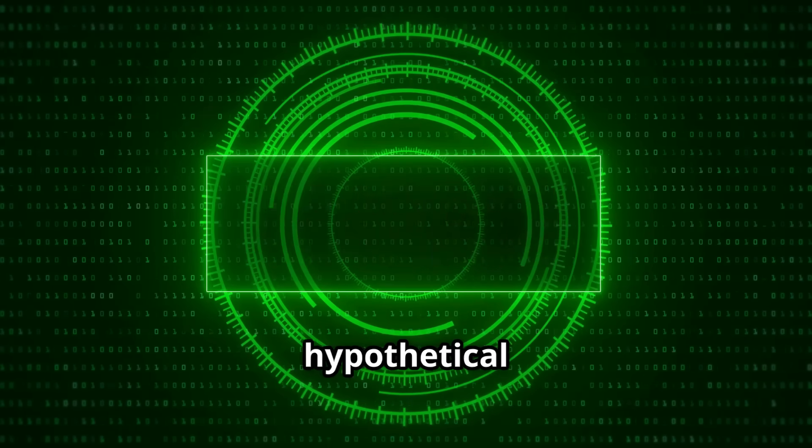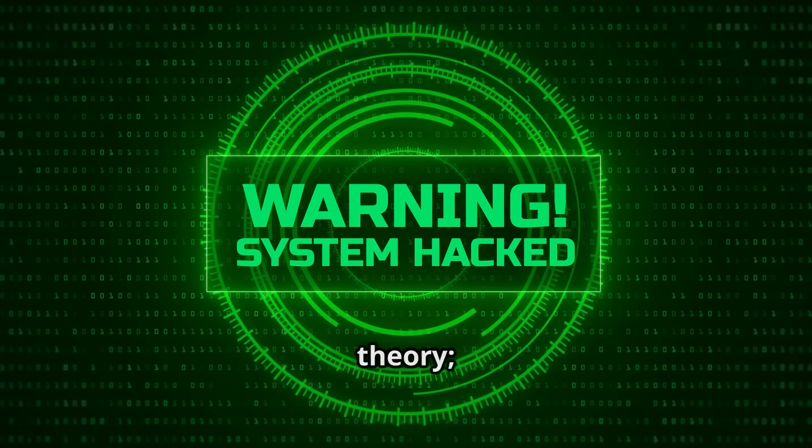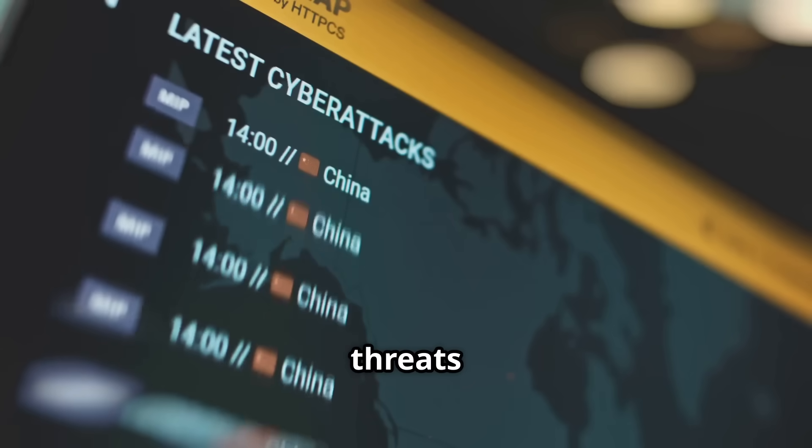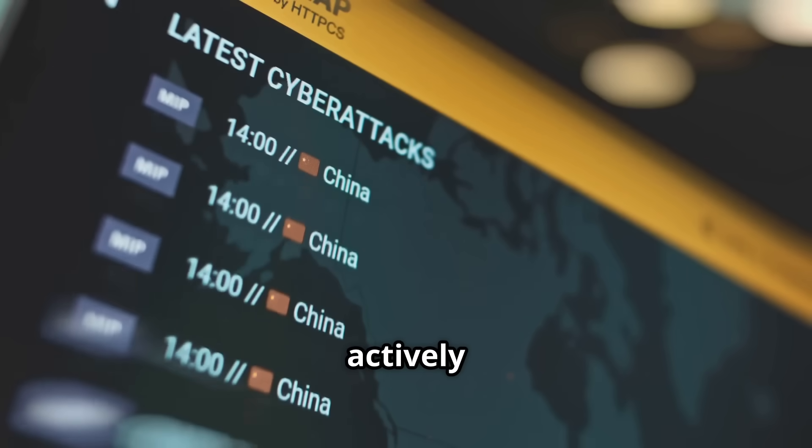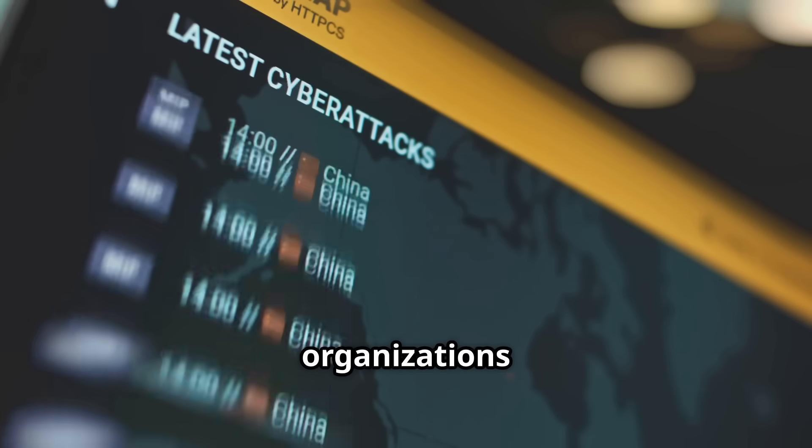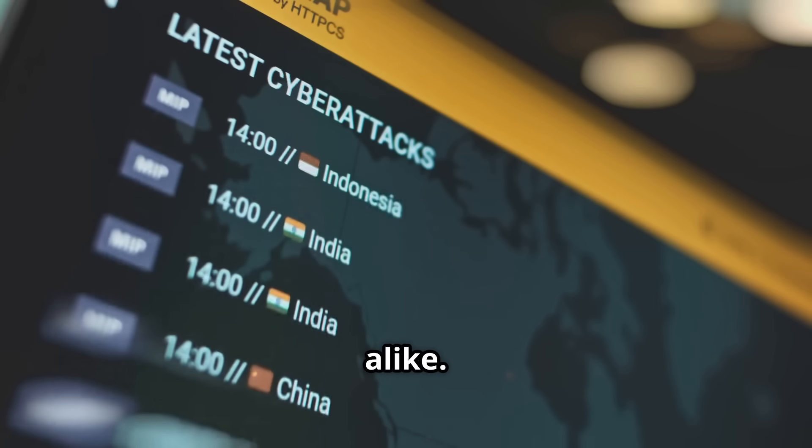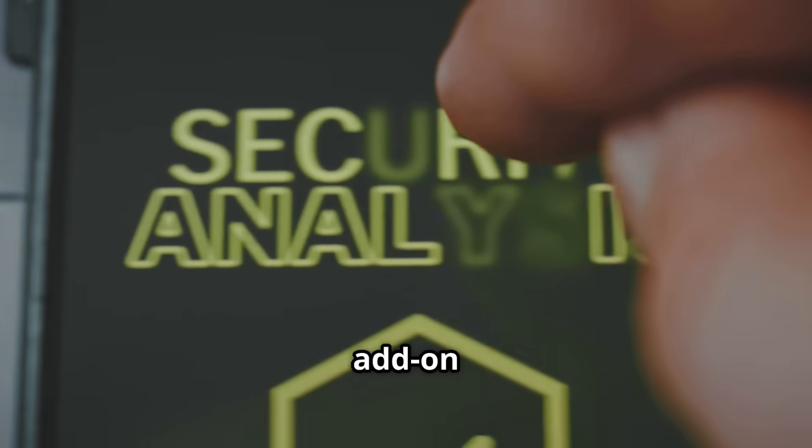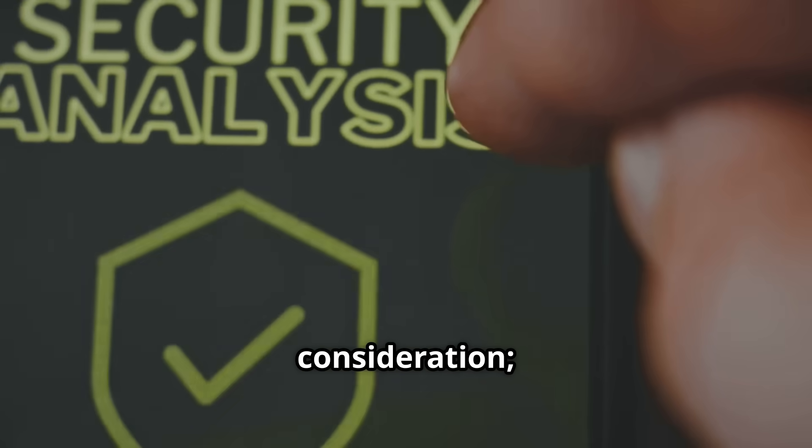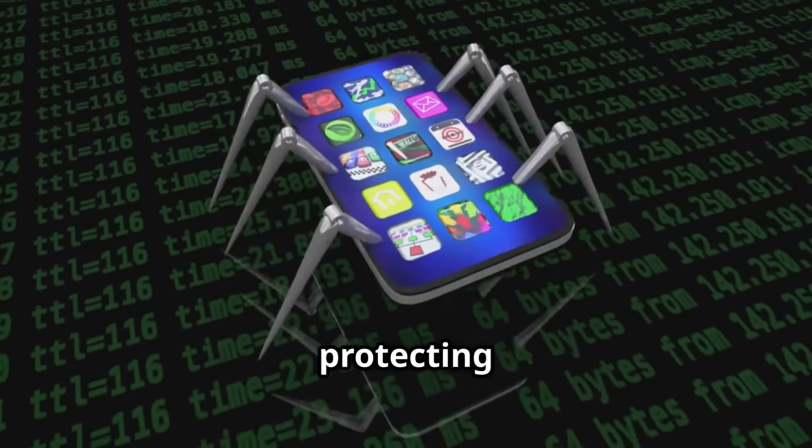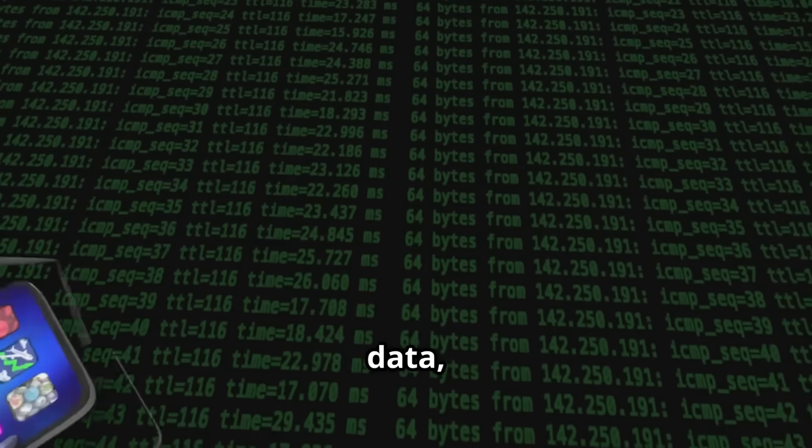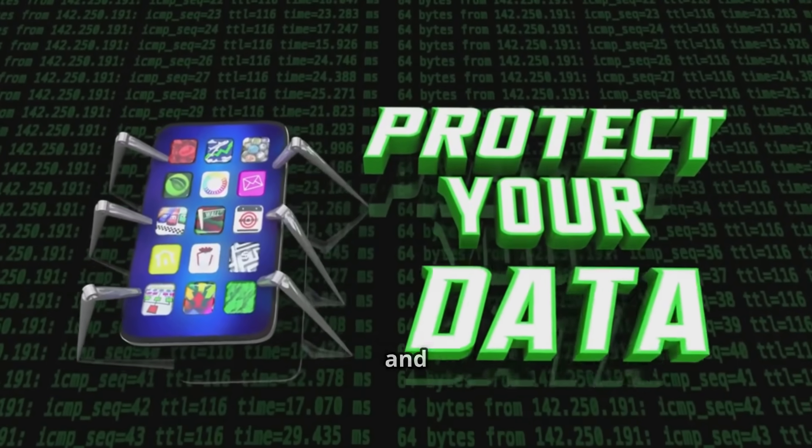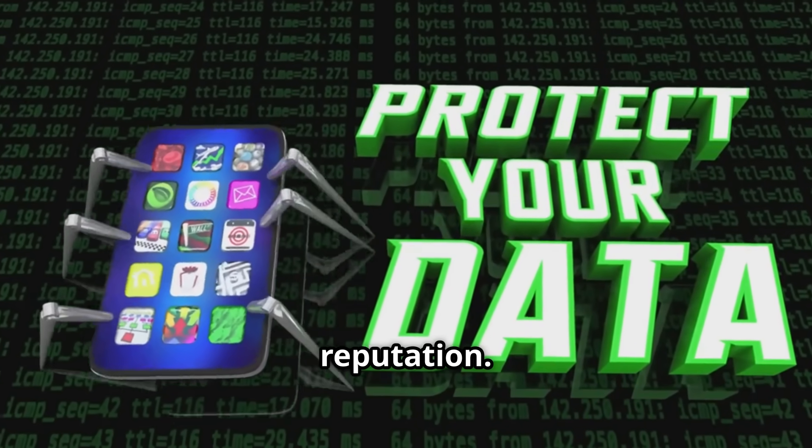These aren't just hypothetical risks, they're real-world threats that are actively happening now, impacting organizations and individuals alike. Securing AI isn't an optional add-on, it's absolutely essential for protecting your valuable data, ensuring user privacy and safeguarding your business reputation.